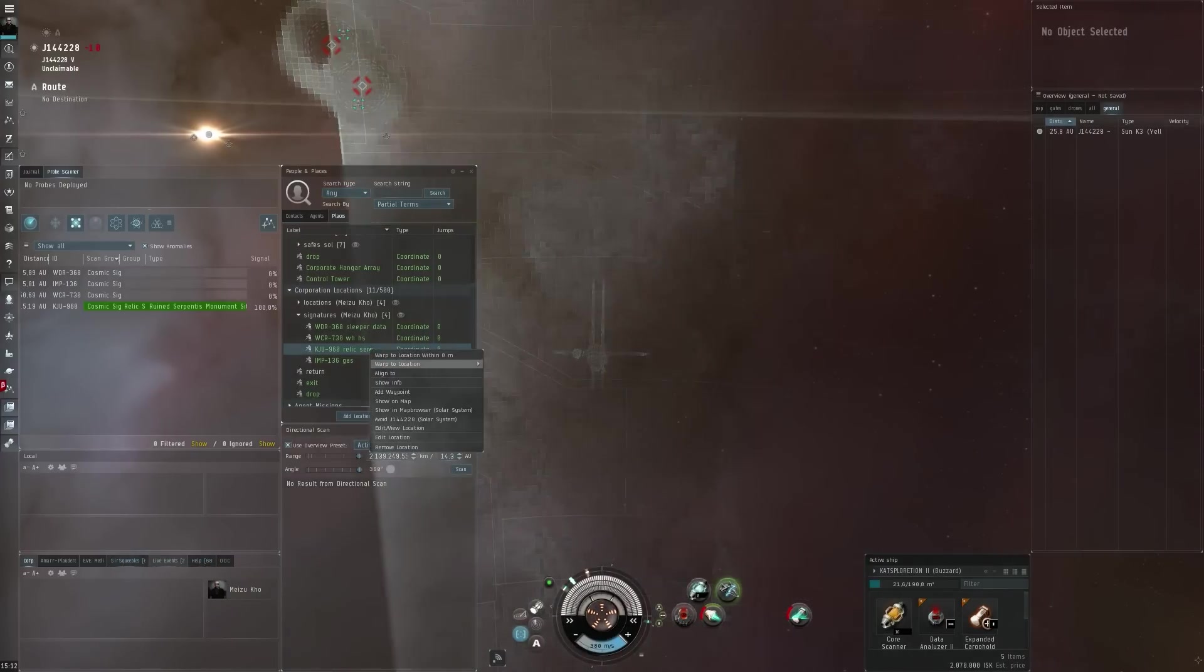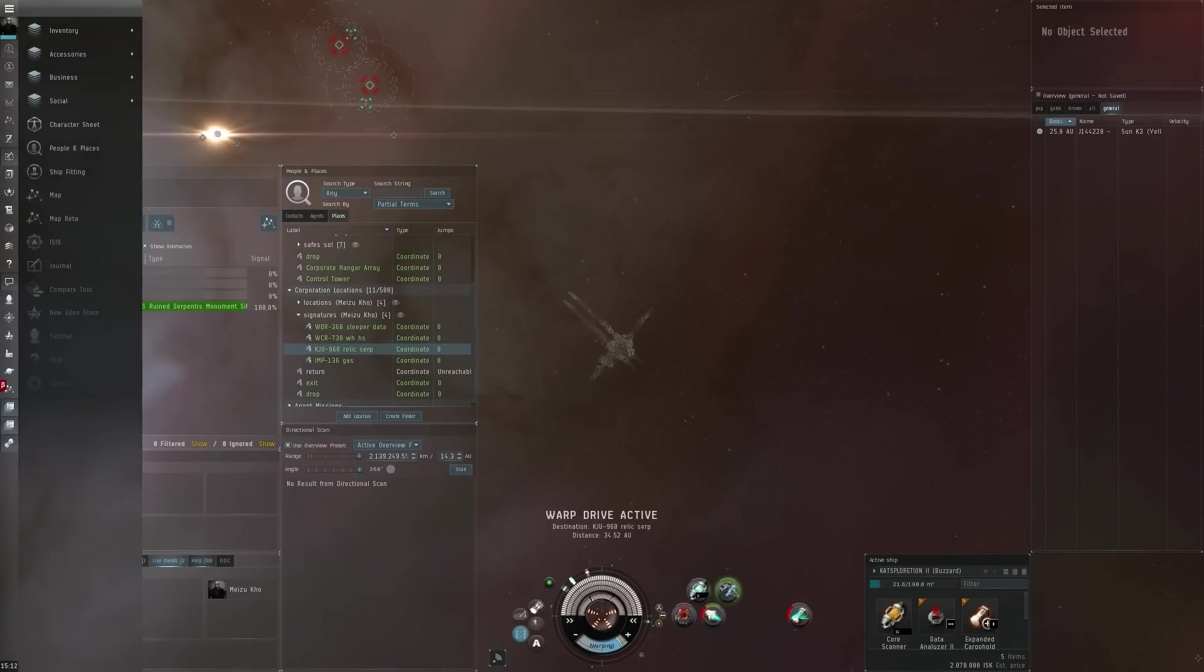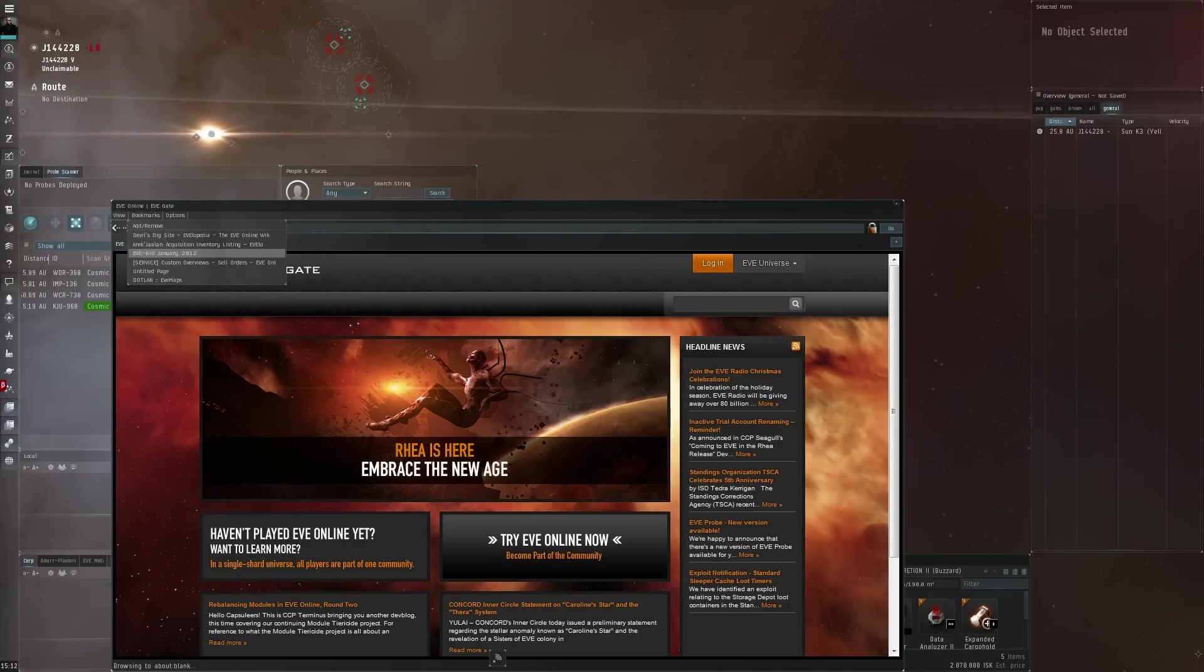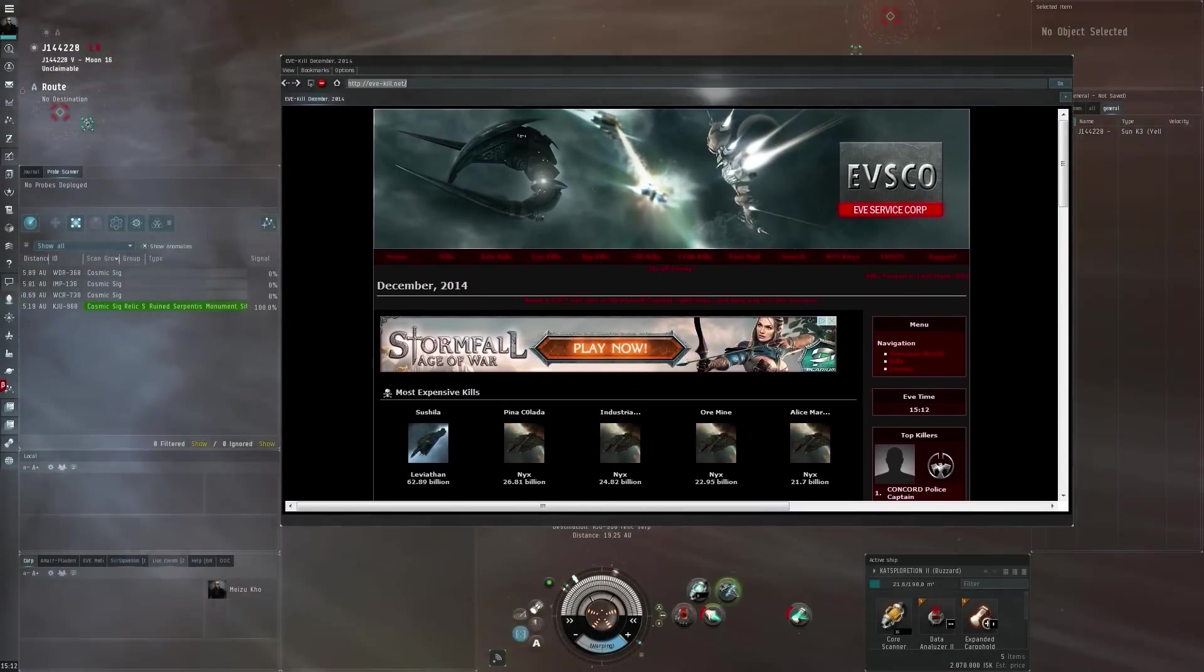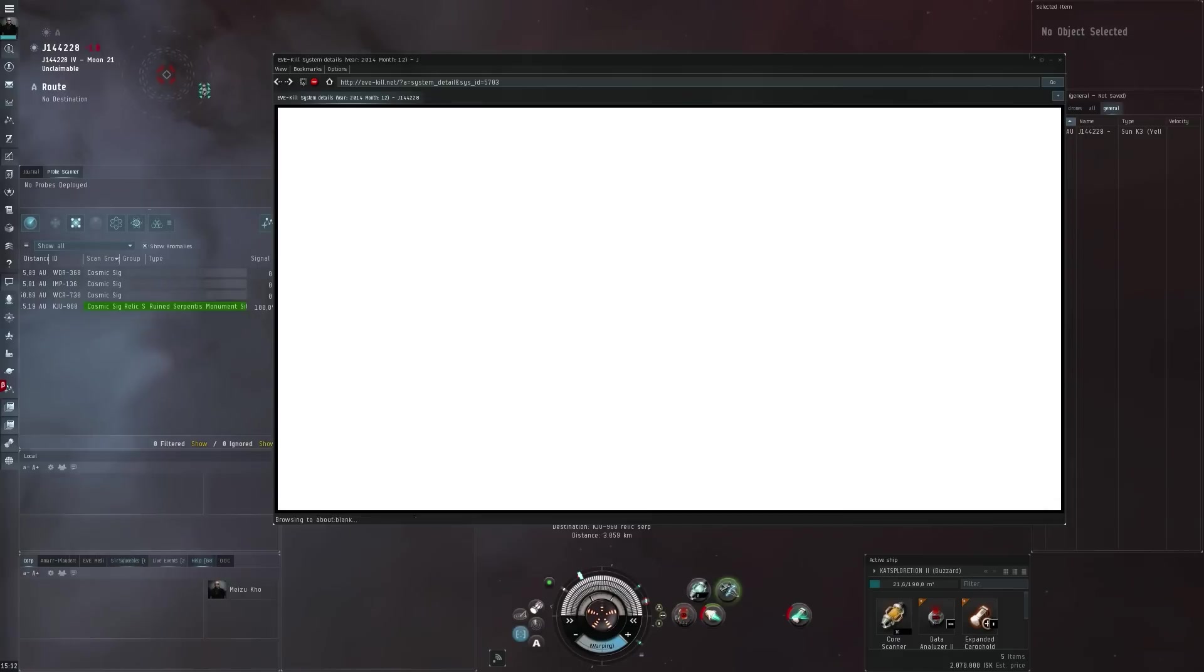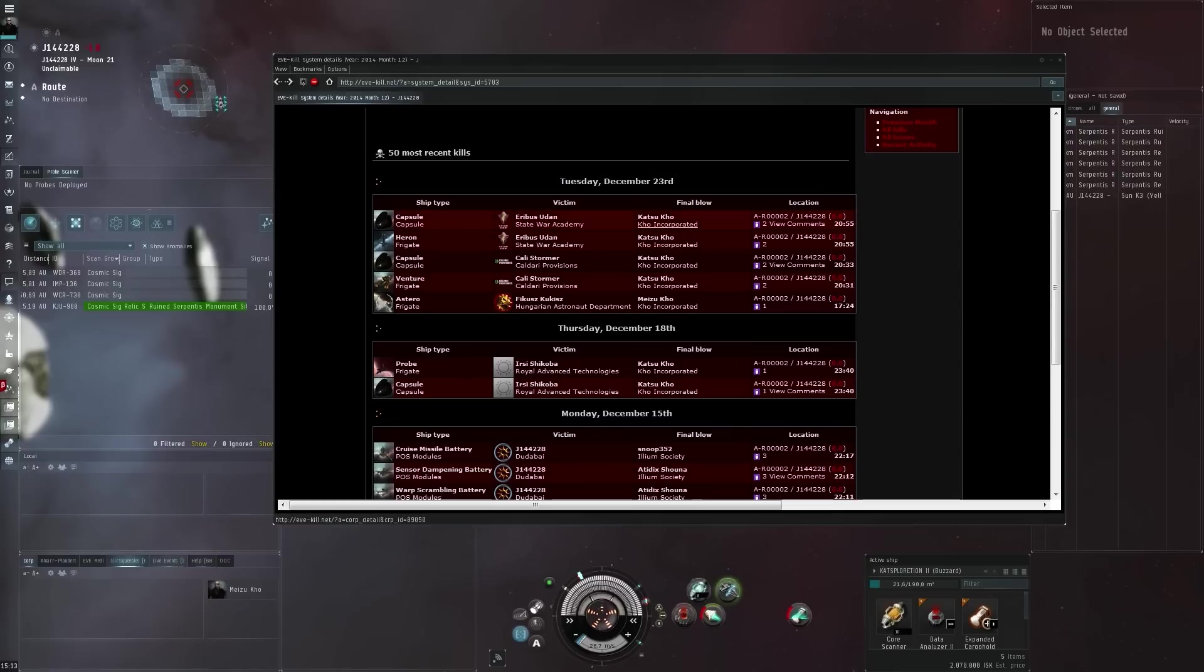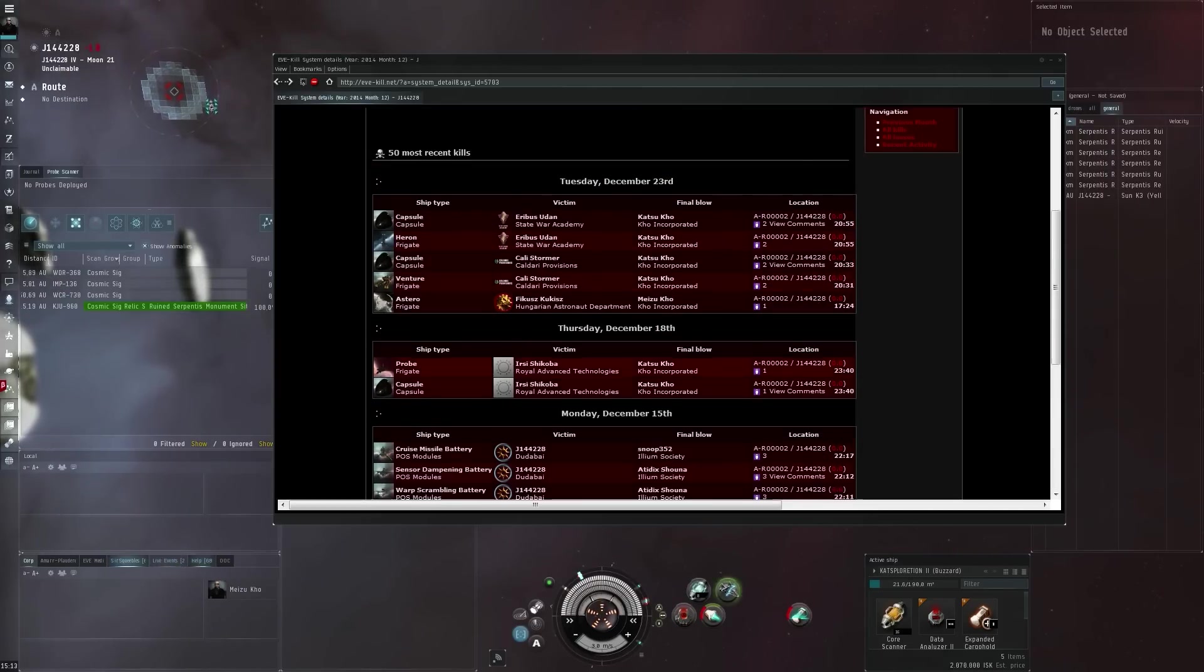Then a final tip - you can always check the kill boards, and that's probably one of the best ideas. You can go for like EVE Kill which is one that I've got bookmarked, and then you can do a search for the system you're in. Let's see here, J144228. Do a quick search and here you go, you've got the kills over the last few months. As you can see there is some explorer killing going on.